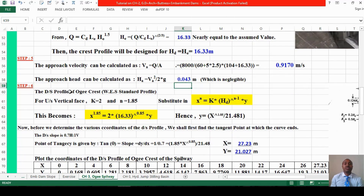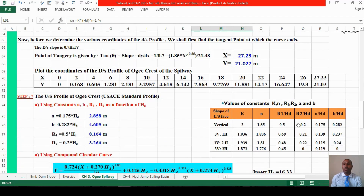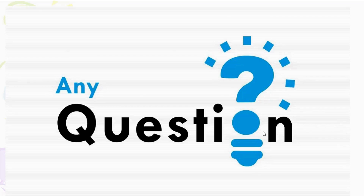Step 6 defines the downstream ogee crest profile. According to the Western Experimental Station standard profile, the general equation for the downstream ogee spillway is used. For an upstream vertical face, the coefficient K = 2 and exponent n = 1.85 are adopted from the standard profile table.